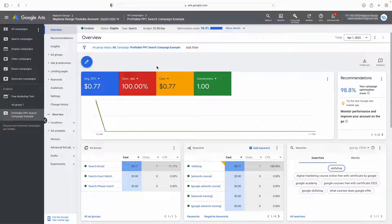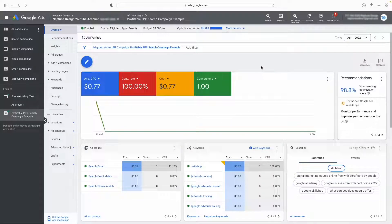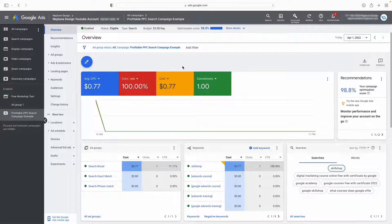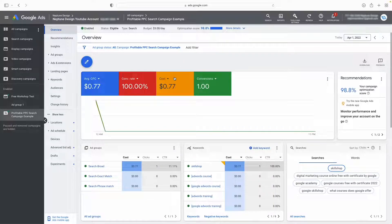I'm in my Google ads dashboard. The first thing I want you to do is make sure that you have a layout similar to mine, which means you need to switch to expert mode. You don't have to be intimidated by expert mode — it just means it's going to show you every single graph and where all of your money is being spent, so it's actually quite a good thing. If you don't know how to switch to expert mode, I'm going to link a video in the description below — you can access that, watch it, and then come back to this video.